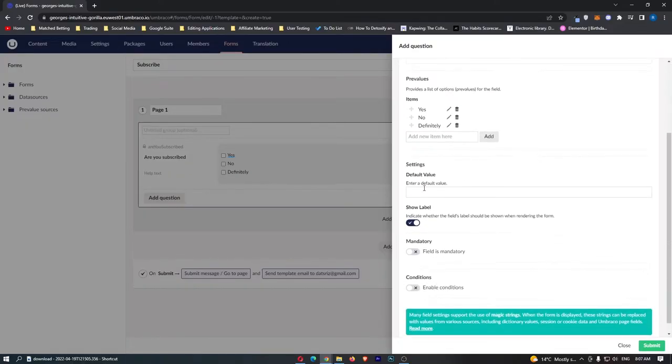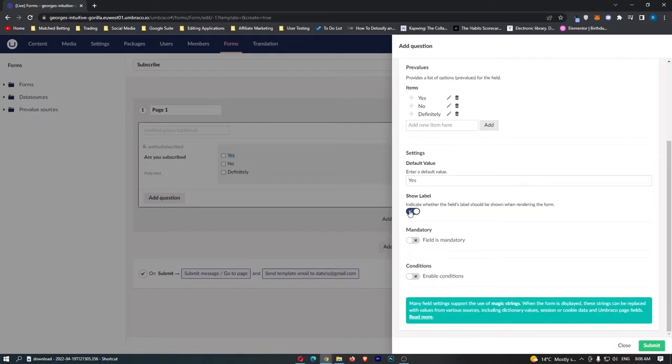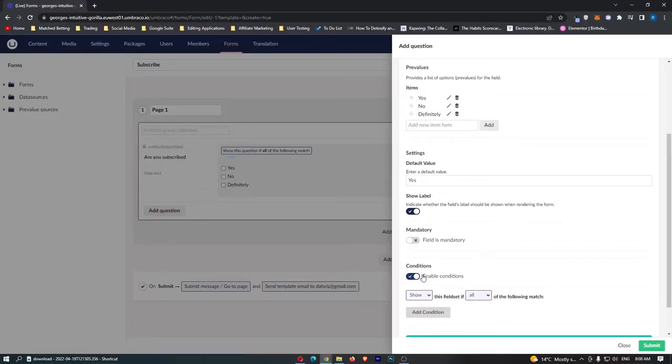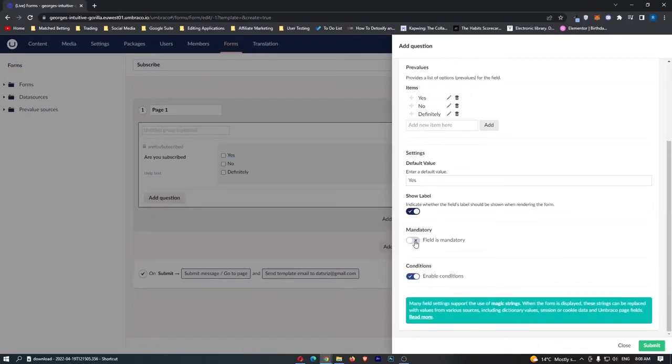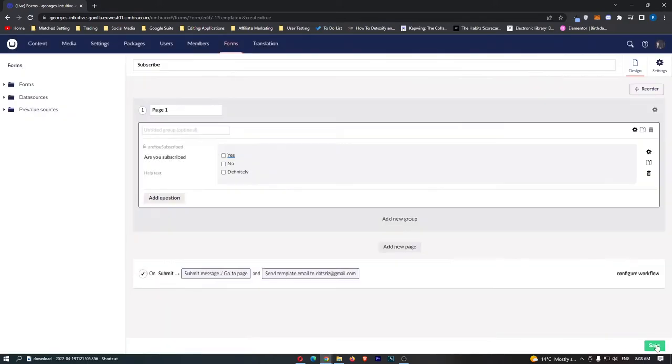We can enter a default value if you wish to choose one so of course this is going to be yes. Show label so we are going to leave this on. Is this field mandatory and do you want to enable any other conditions. We'll just leave that off for now and then we can see right here we have these three options for are you subscribed. We can also add another group or add another page.